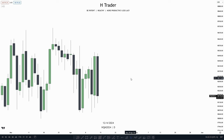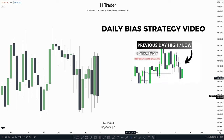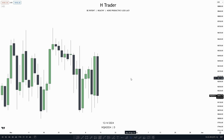A quick example of how we can find the daily bias is where we use previous day's high and previous day's low, and also use different PD arrays. If you don't know what I'm currently talking about, I have made a video about this simple strategy to find daily bias, so I definitely recommend checking that video out.